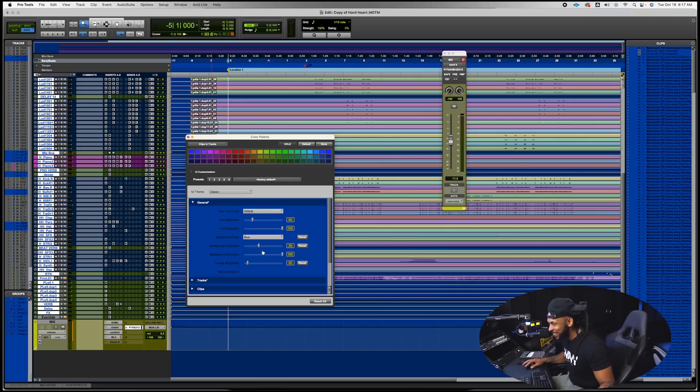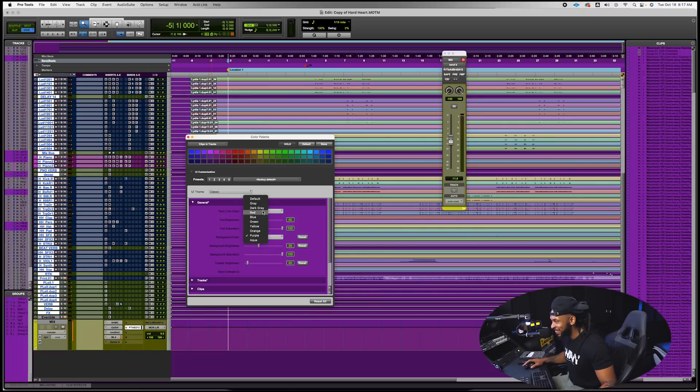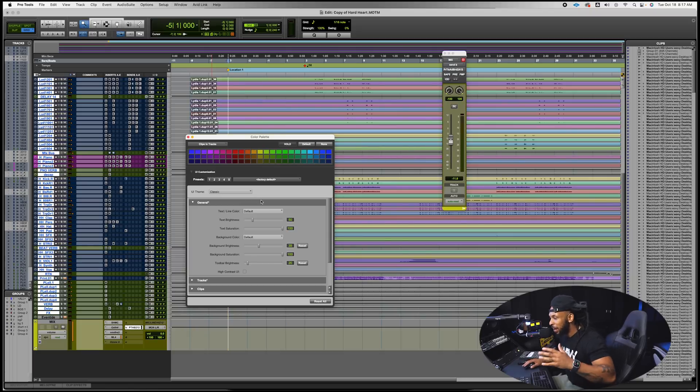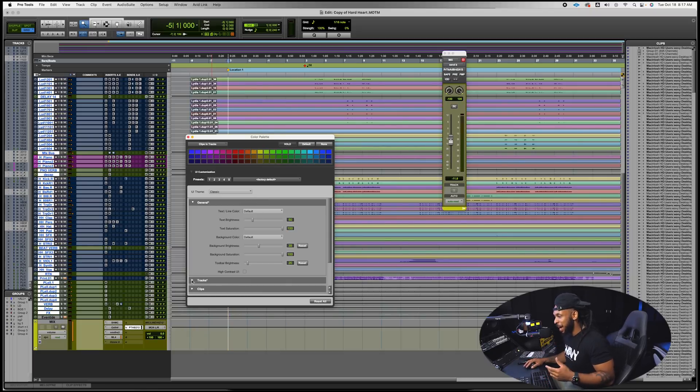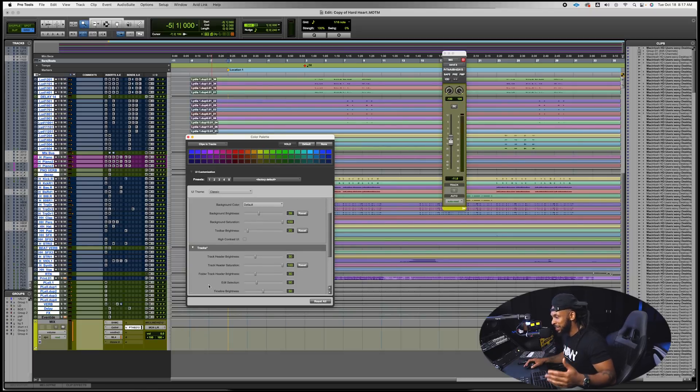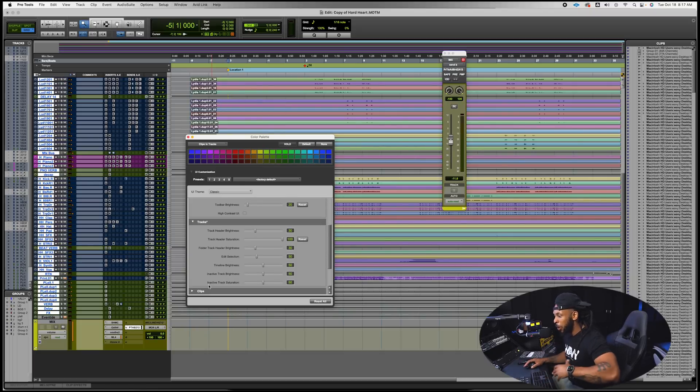This is terrible Pro Tools, this is absolutely terrible man. I don't want to see, no no no no. Go back to the default man.